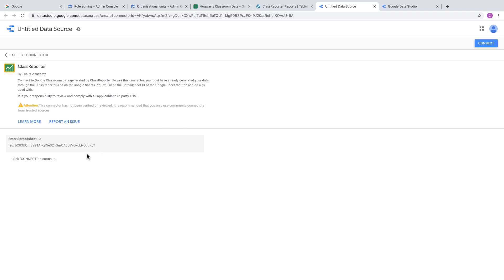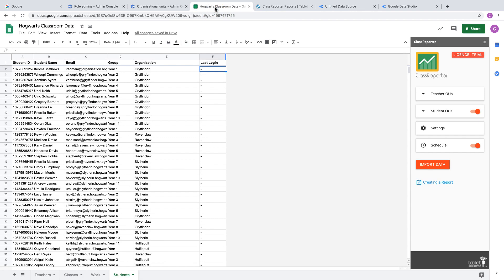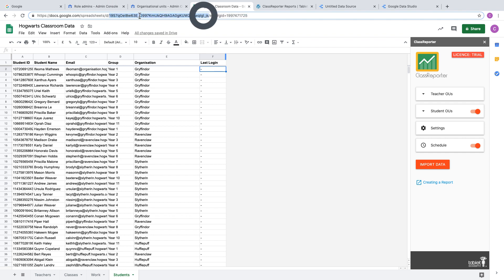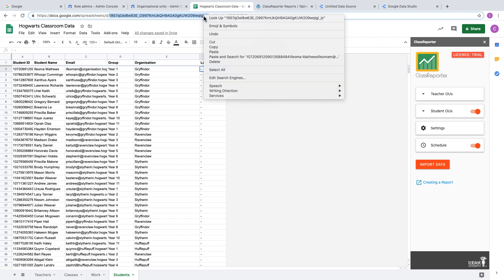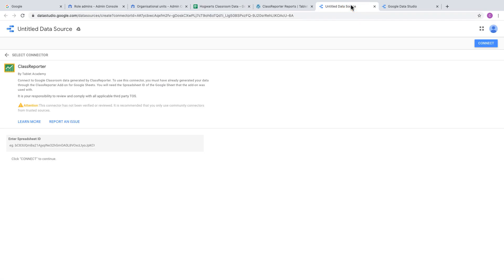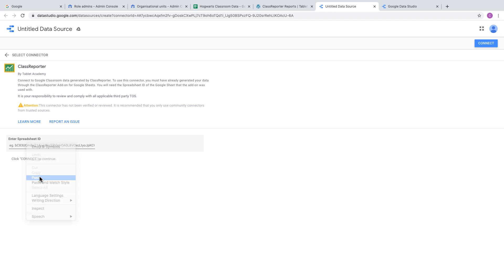Once done, close the tab that was created. You'll be given an option to enter a Spreadsheet ID. Go back to the spreadsheet, edit the URL, and copy the ID part—a long string of random characters. Paste it into the Spreadsheet ID field and click Connect.